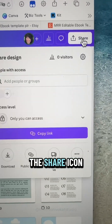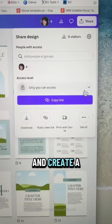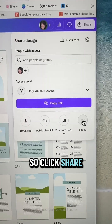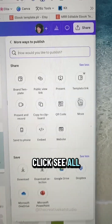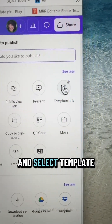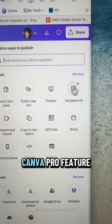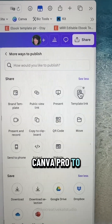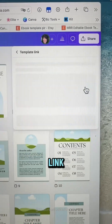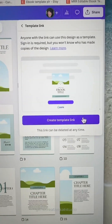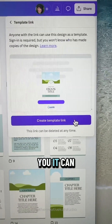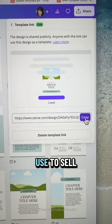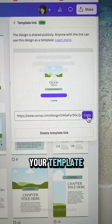Then you'll want to go to the share icon and create a template link. Click share, click see all, and select template link. This is a Canva Pro feature, so you'll need Canva Pro to make the template link. Canva will create that link, and this is the link you'll use to sell your template.